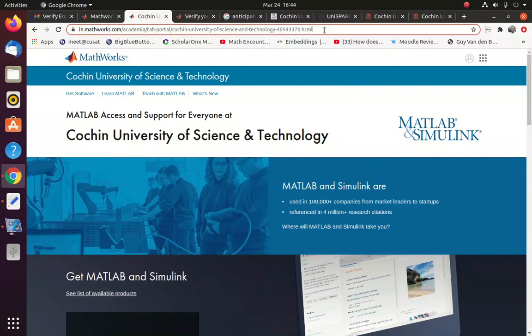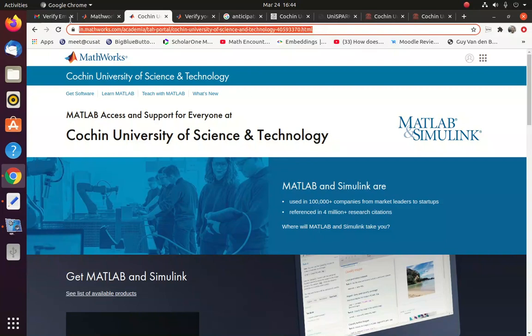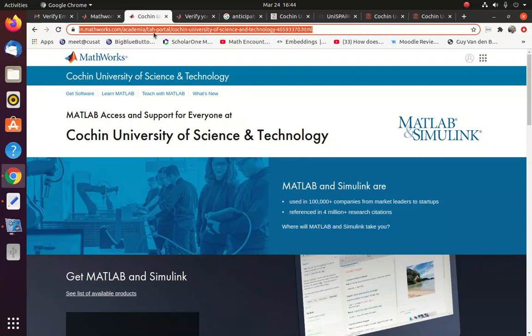So first of all, we have to go to the link which is described here: www.in.mathworks.com/academia/tah-portal/cochin-university-of-science-and-technology-40593370.html